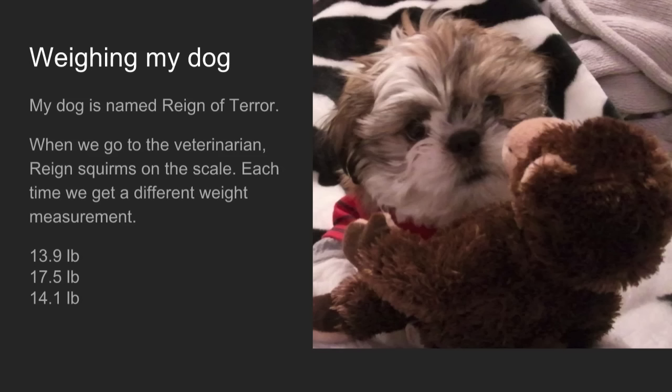So every time we weigh her, we get a different weight. This last time we got 13.9 pounds, 17.5 pounds, and 14.1 pounds. What we want to know is how much Rain actually weighs — and this will be the basis for a decision. If her weight has gone up, her food intake will have to go down. For her, this is a matter of life and death, so we don't want to make the wrong assumption and draw the wrong conclusion.